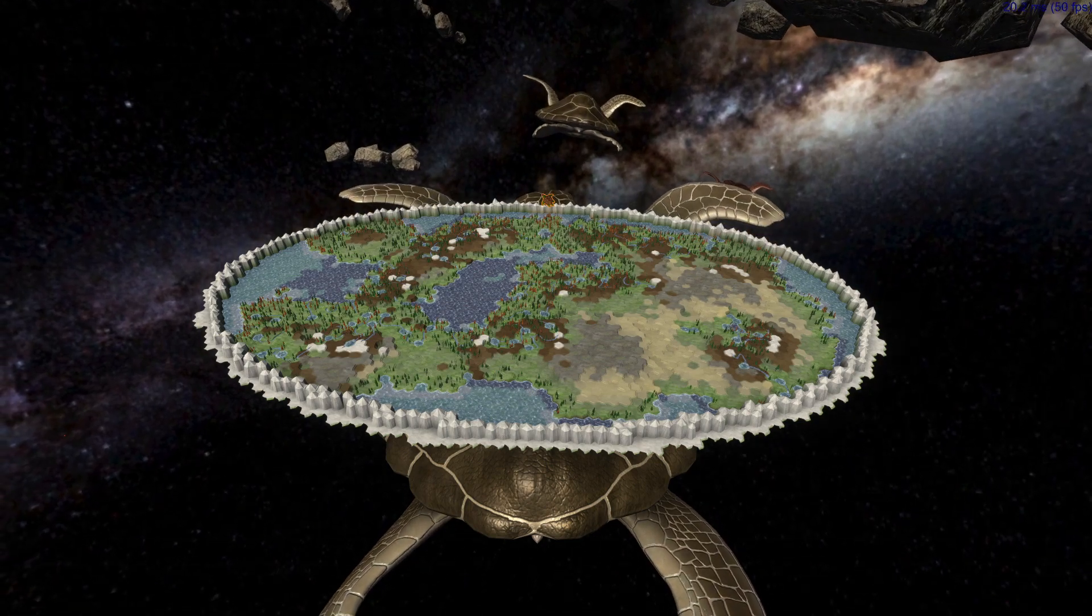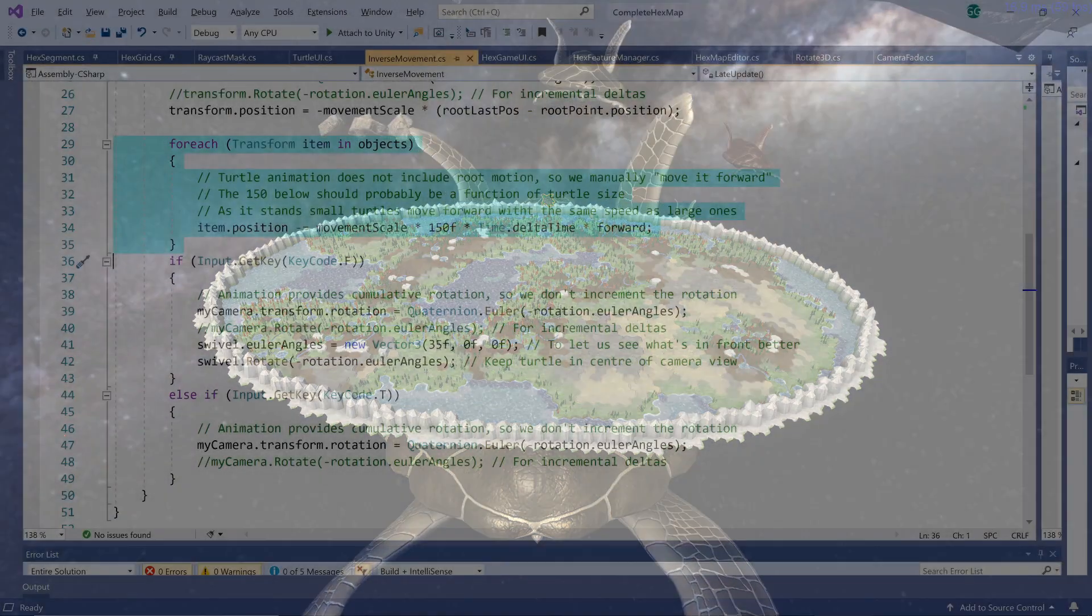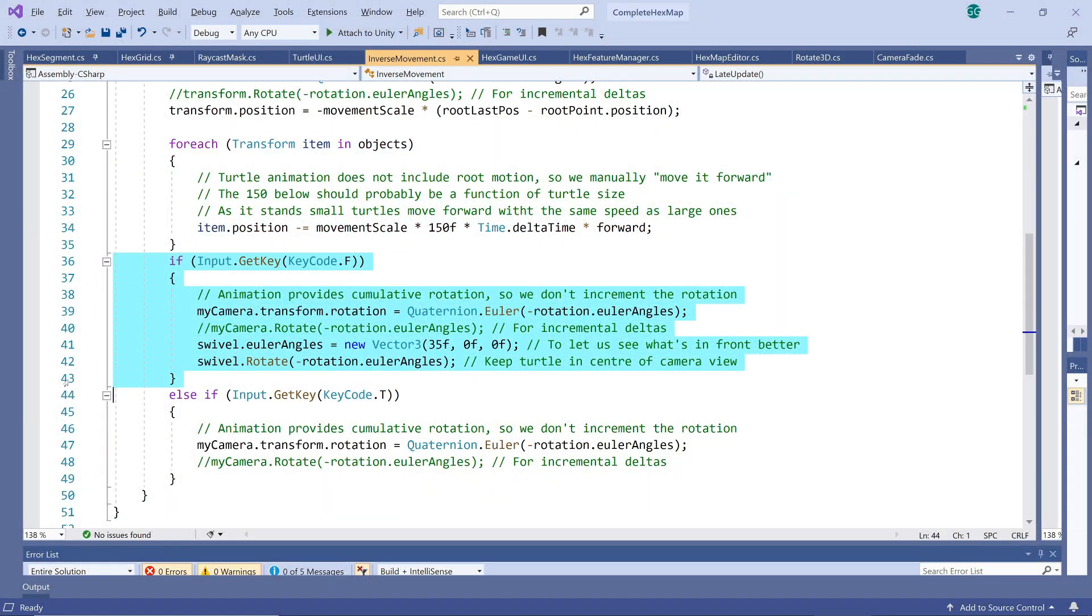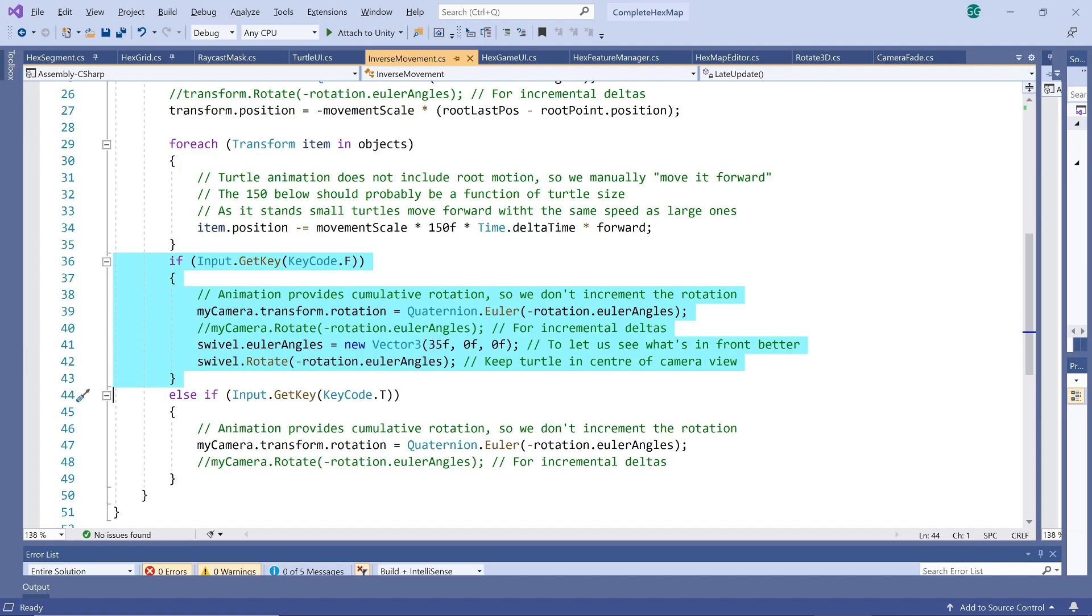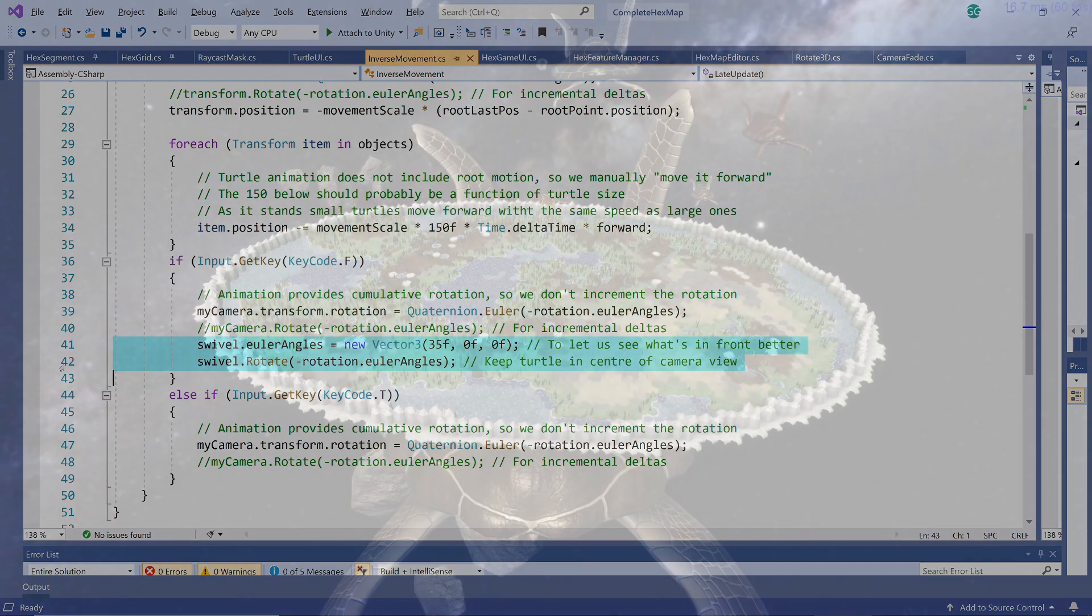The last two statements are to allow us to see two other camera setup possibilities. In the first one we rotate the camera, but then adjust its swivel to always keep the turtle straight ahead in the center of the camera's view.